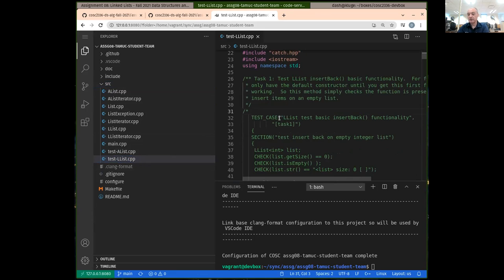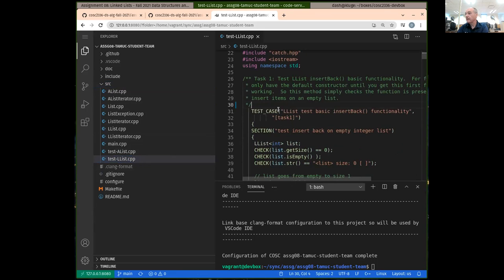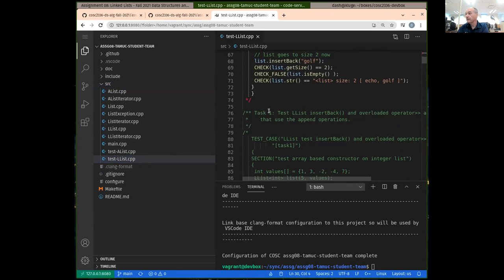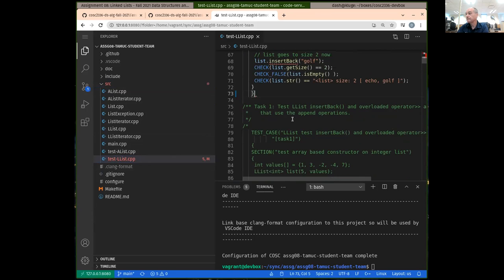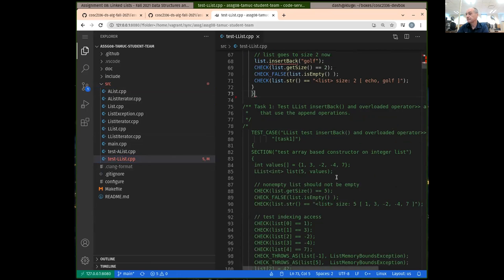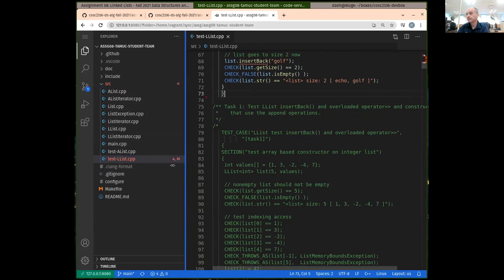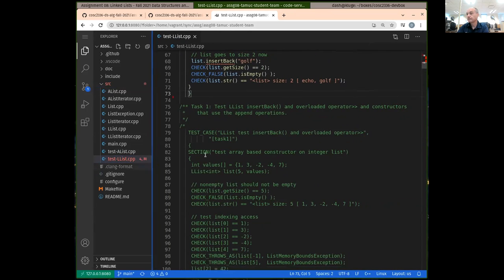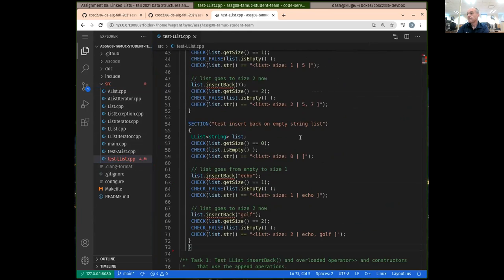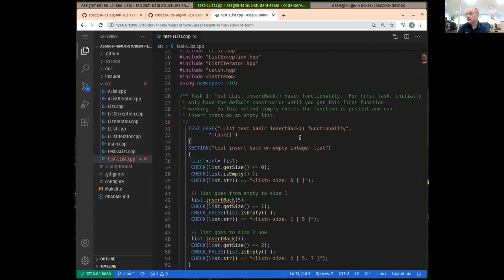Let's go ahead and get started here. I'll uncomment task one tests. So now we can figure out if things are not indented correctly — a Control-S should re-indent our code.